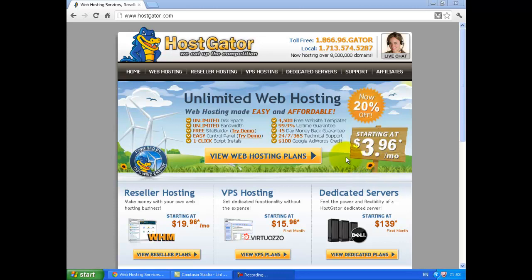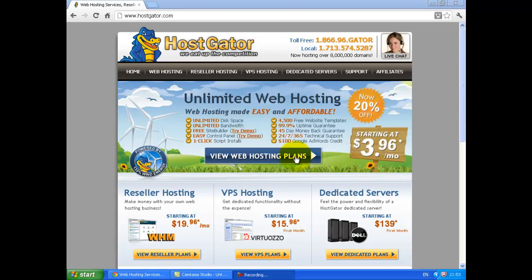This is the HostGator website at hostgator.com. It's a very popular choice for web hosting. Click on View web hosting plans to see the options available.